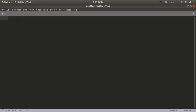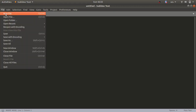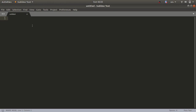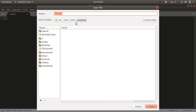Now for the next step — create a database configuration file, also called a database connection file. Go to File > New File, press Ctrl+S, and choose the correct project directory path. Give the file the name db_connect.php.